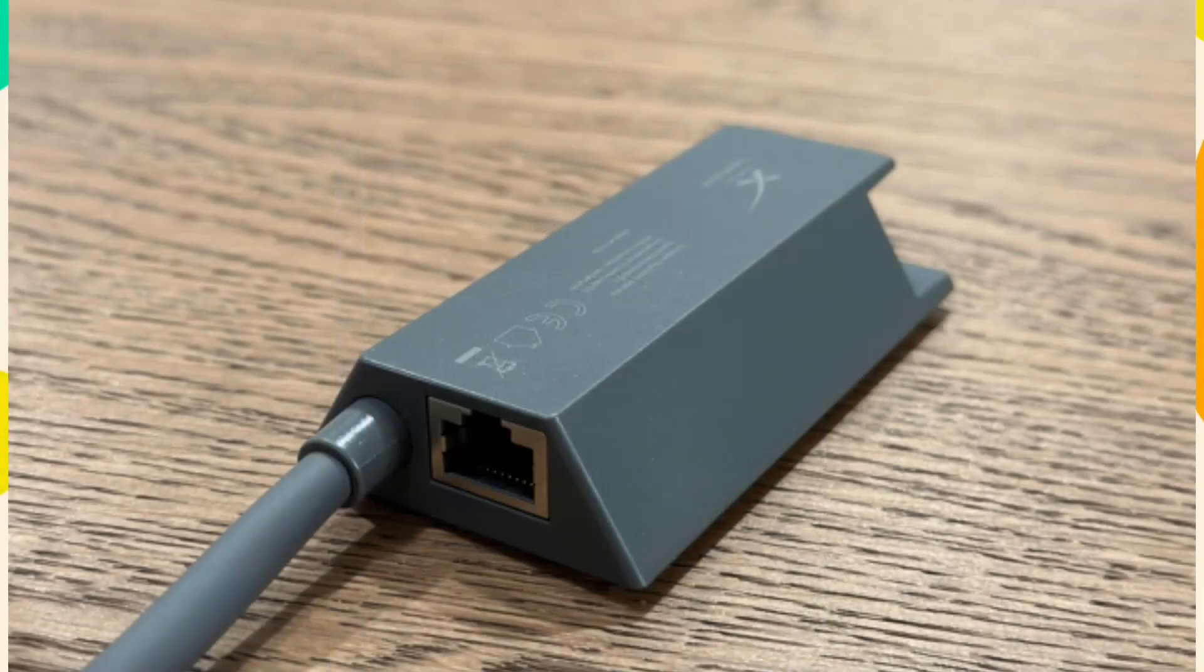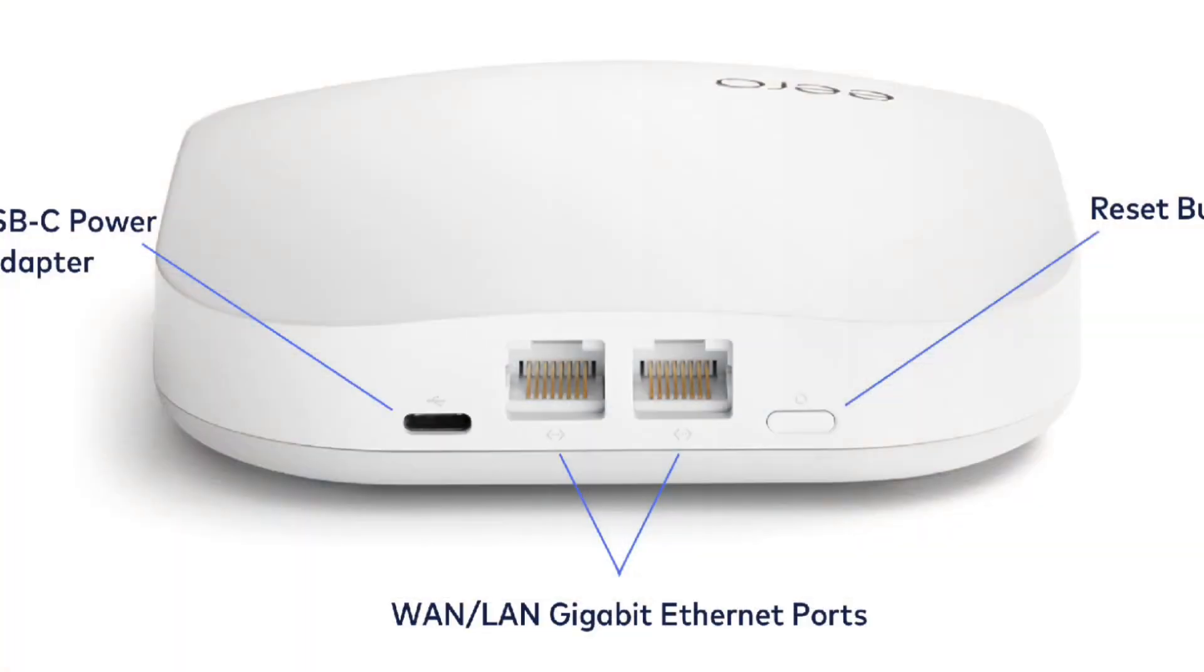Connect one end of the Ethernet cable to the Starlink modem and the other end to the primary ERO device, usually labeled with a WAN or similar port.